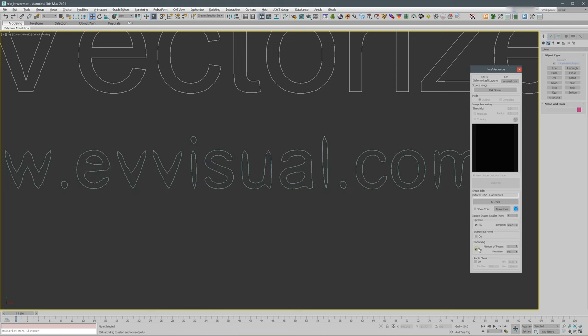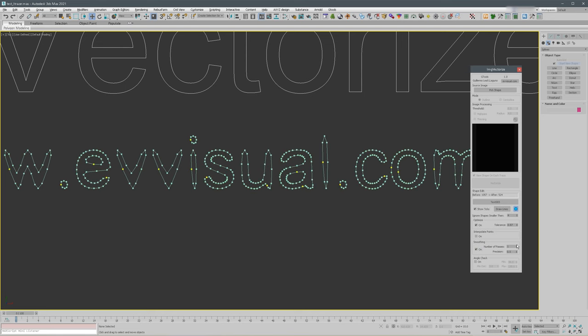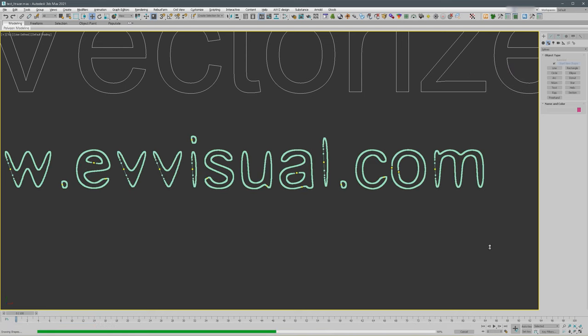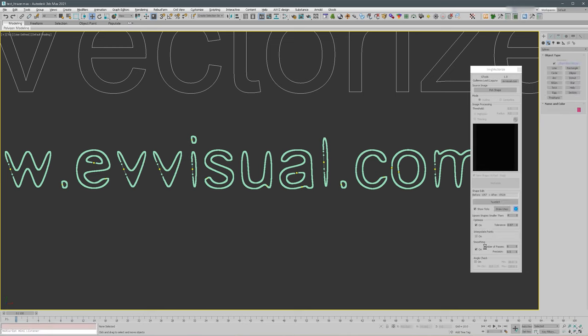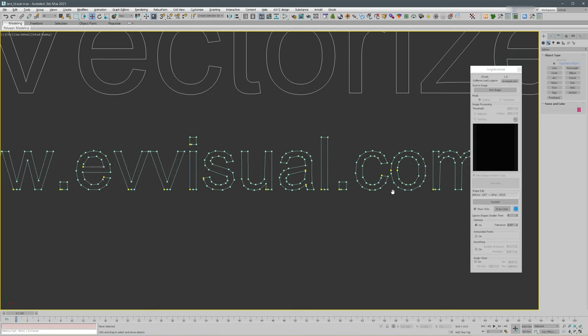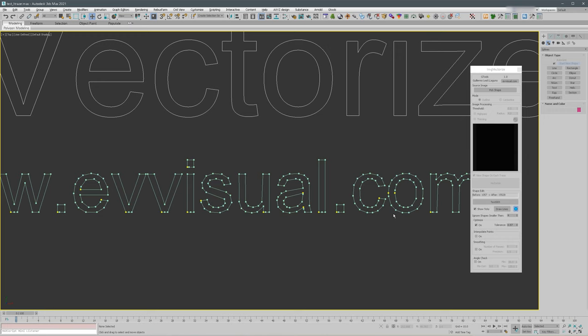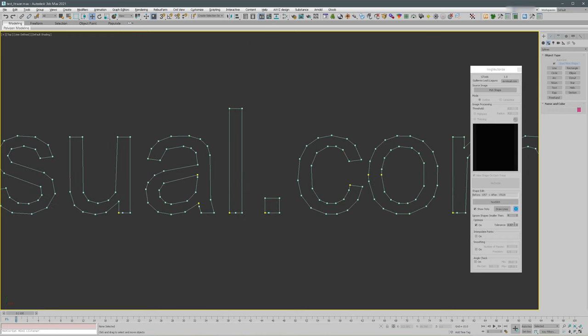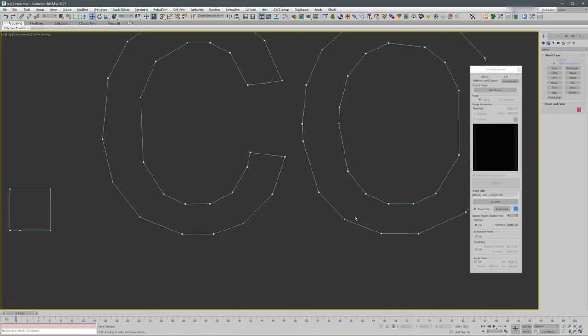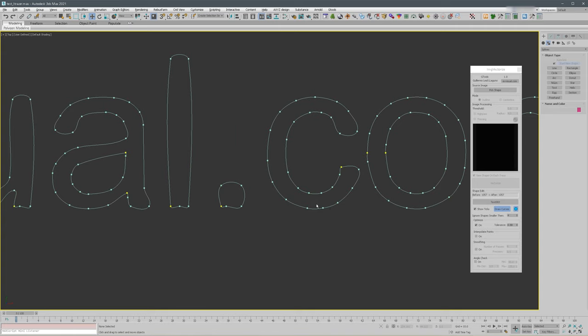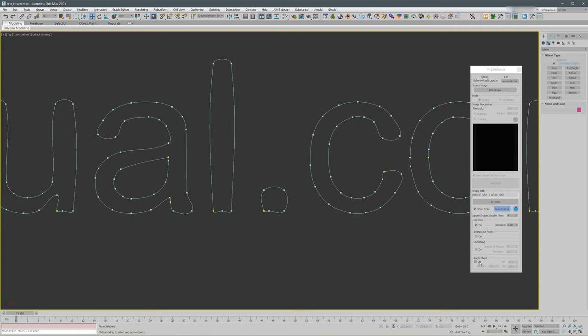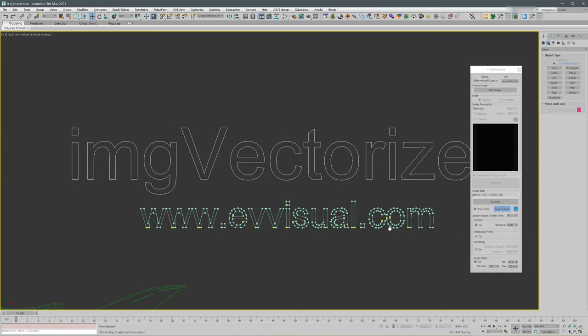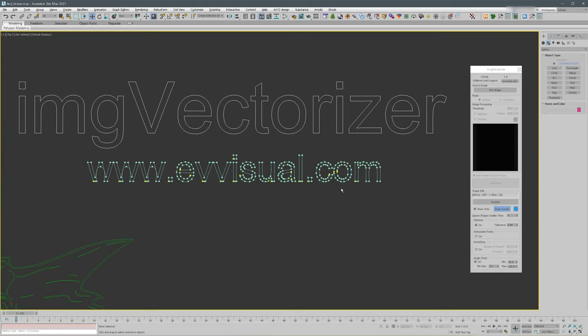One thing that I didn't mention before is that as you can see, the lines are straight. You can change the mode here and they're going to get a curve. This same angle check also affects the drawing.